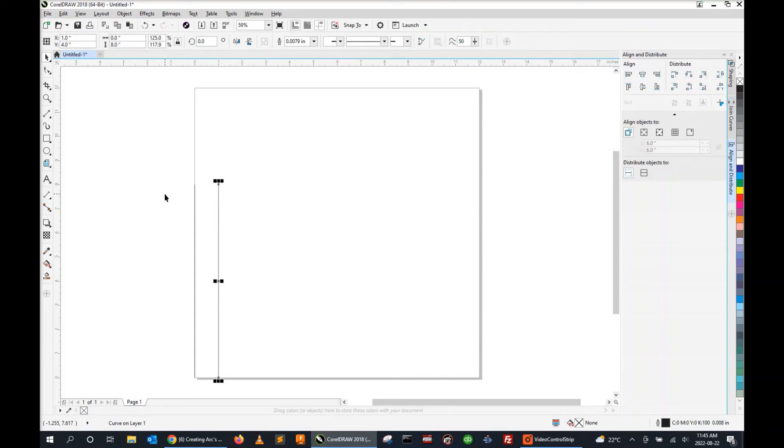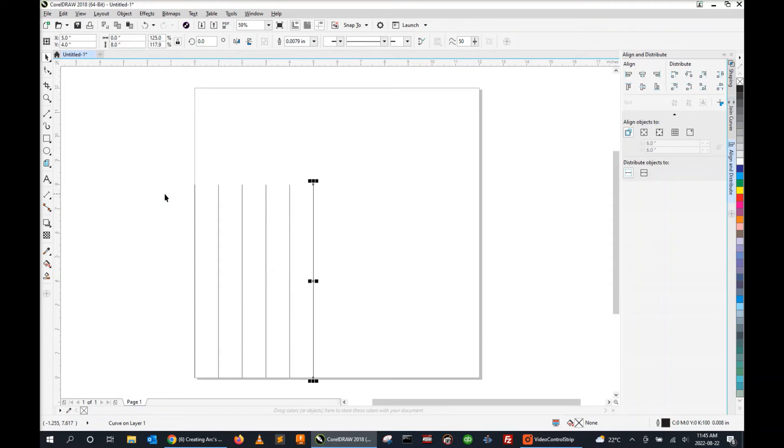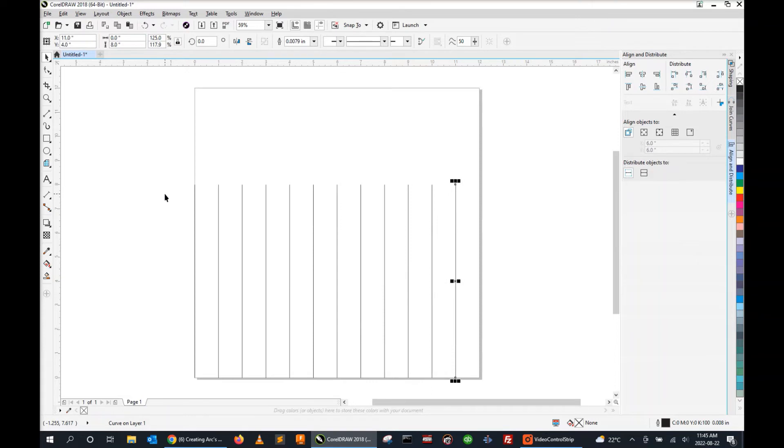Now the neat thing here is that when I press control D again, it's going to duplicate the line but it's also going to duplicate the offset. So you can press this as many times as you wish to get as many lines as you wish.